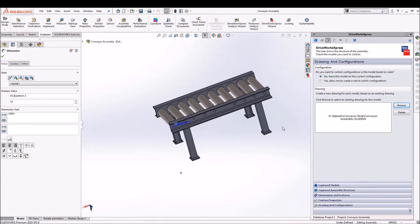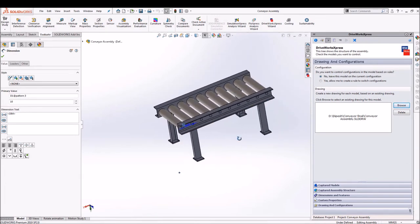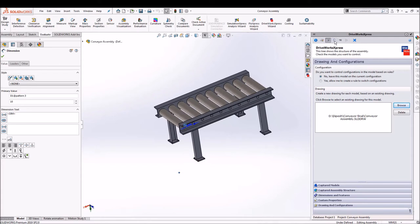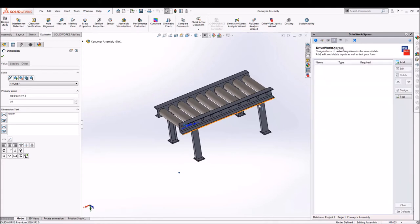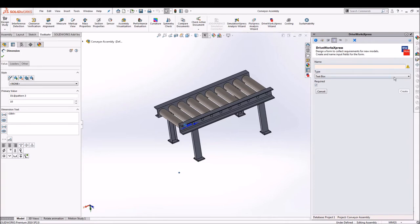So quickly we'll go and browse the drawing file and it has been added here. So yes we are done with capturing the model.